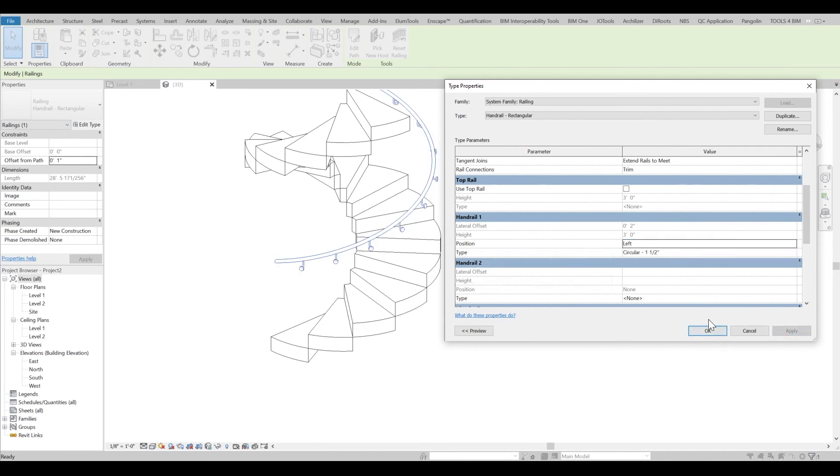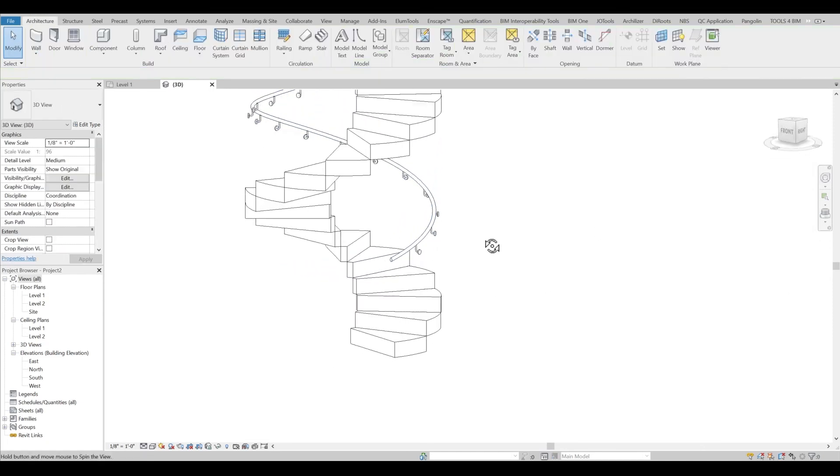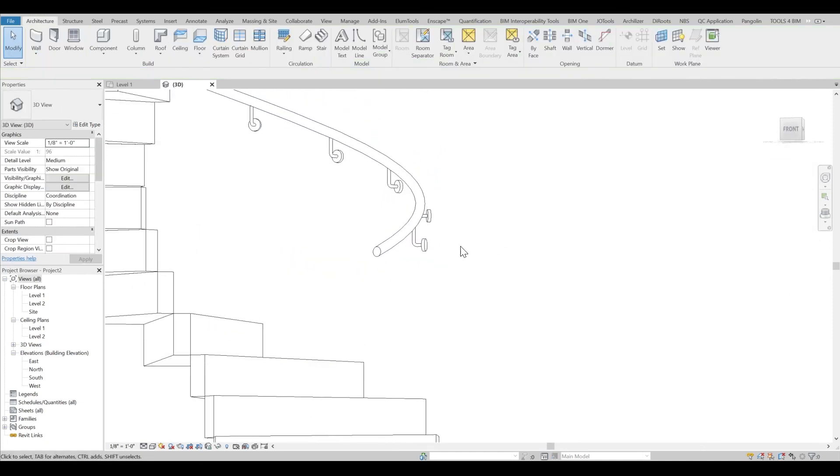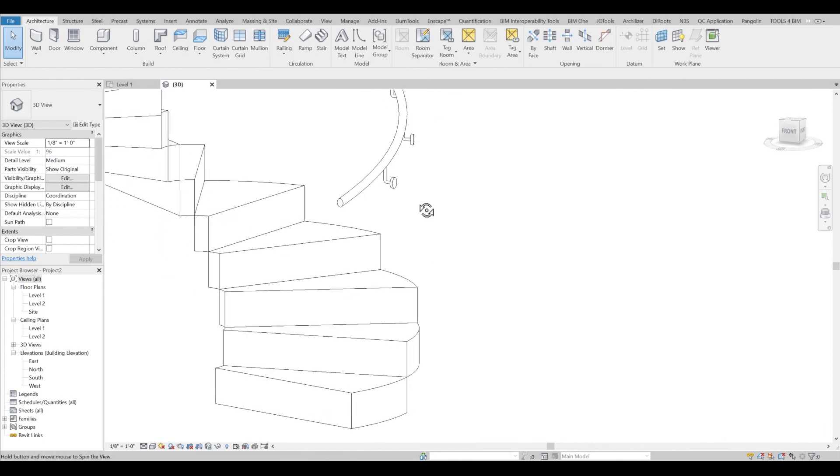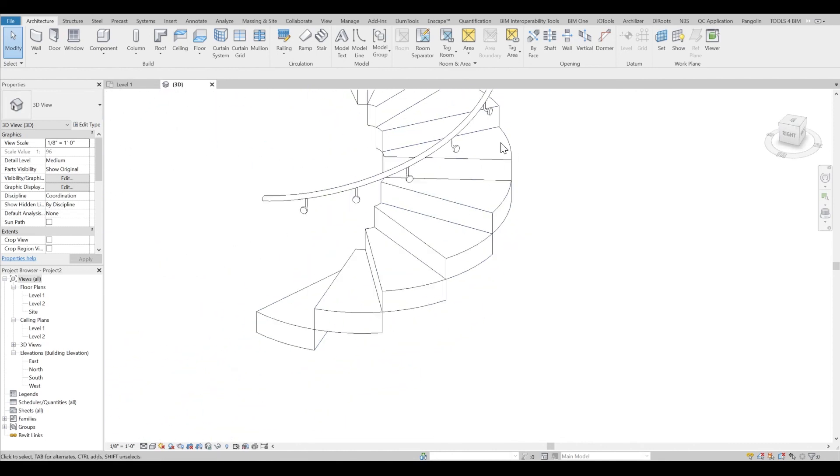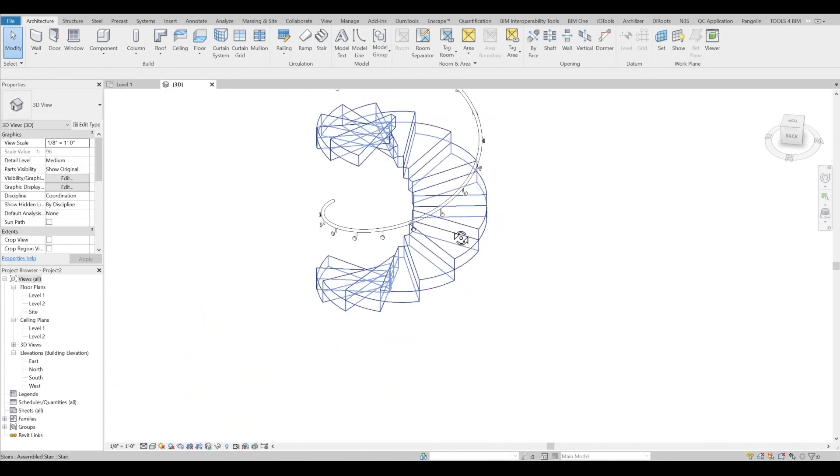If I click over here, you can see that my top rail is removed and I have my stairs. These supports are perfectly aligned with the external side of the spiral stairs.